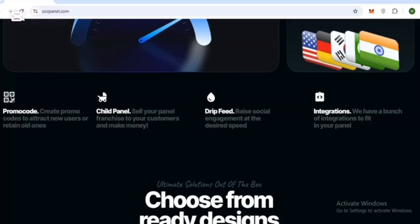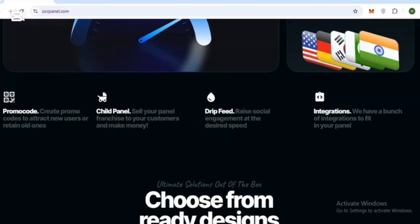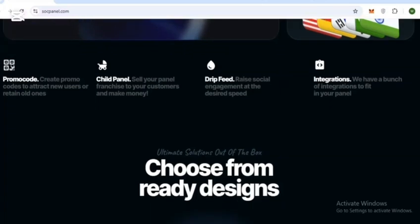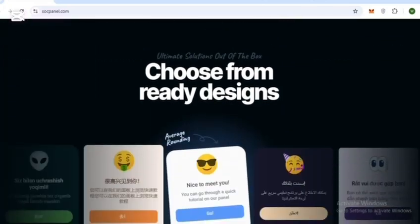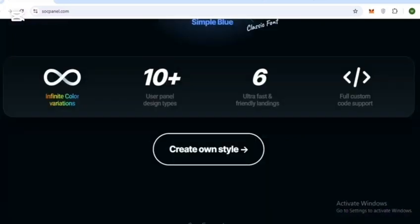You can also choose from ready-made designs available on SoakPanel or create your own custom style.